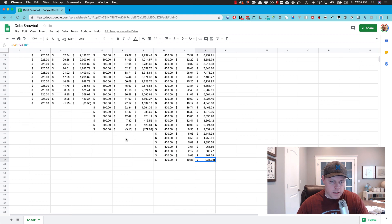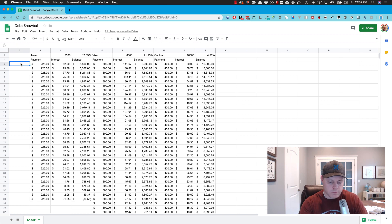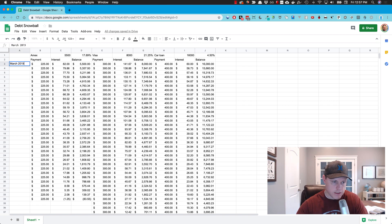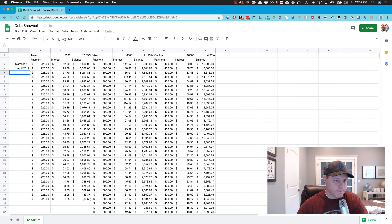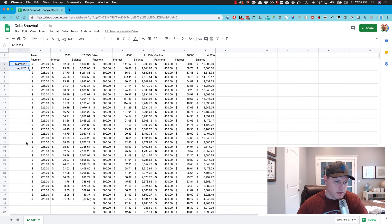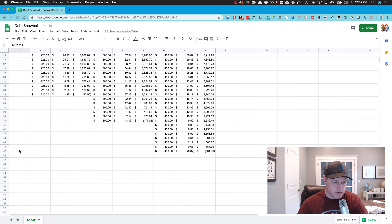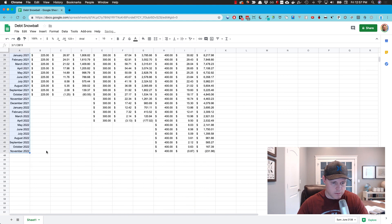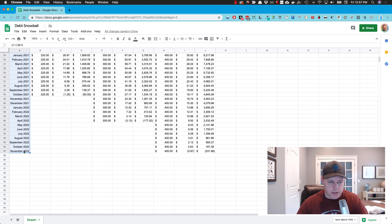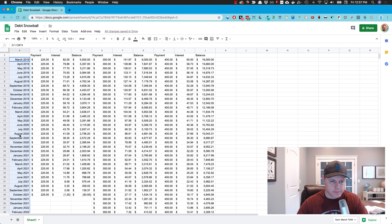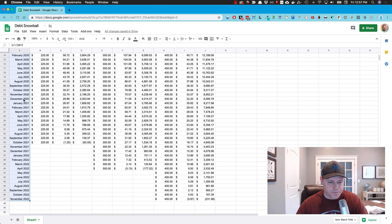Then over in this column, we're going to put the current month and date. We're currently in March 2019. Next month, April 2019. Now if I highlight these two and just drag this down to my last row here, if we make these minimum payments, we will be debt-free by November 2022. So how do we accelerate this?